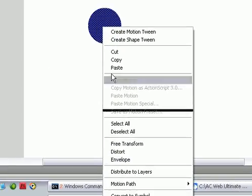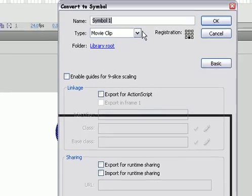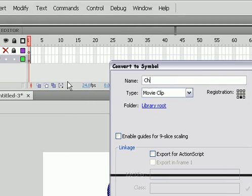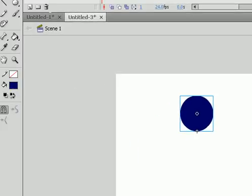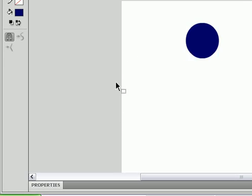Go back to your character and convert it to a symbol. Make the registration on the bottom and name it anything you want, and then go to the Properties panel and name it Character as the instance name.